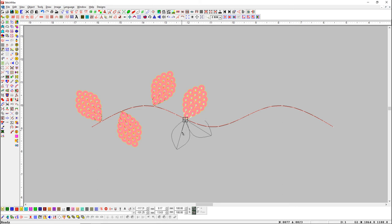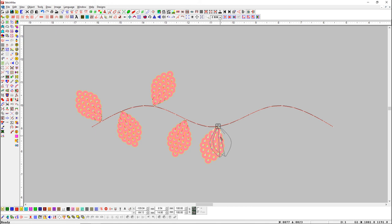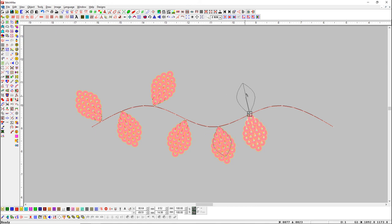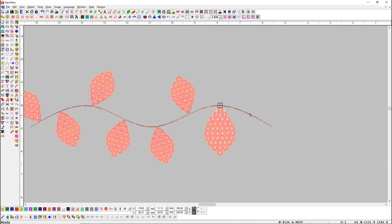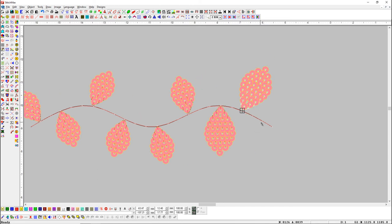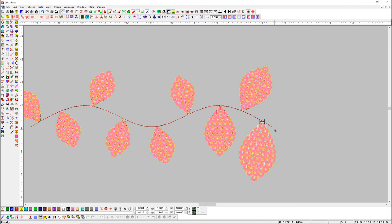If we want to change the size of the object along with placing it, first press left click, then drag the mouse as far as you want to make the object bigger or smaller. Similarly, we can place any object in the design by making it smaller or bigger.